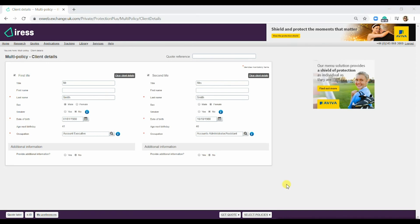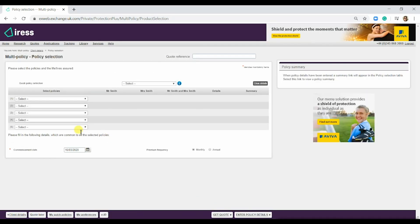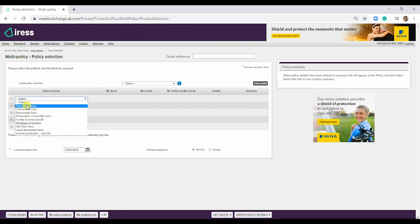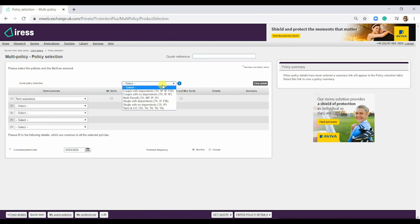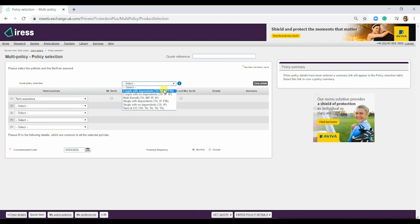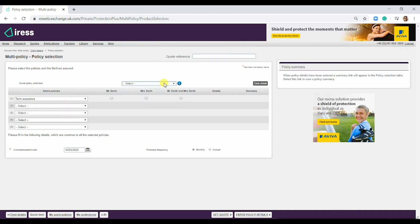The next step for this quote would be to select the policies. Simply hit select policies down in the right hand corner and this will take you to the policy selection screen. You can literally just hit the individual policies that you're after. What you can do under the quick policy selection up here is actually go in and create your own quick policy.